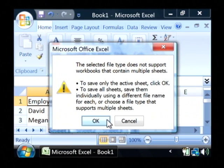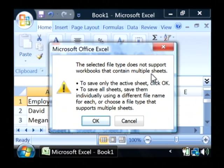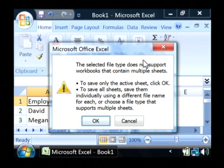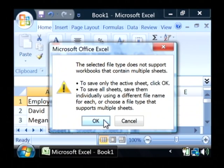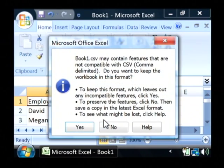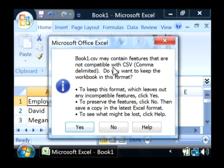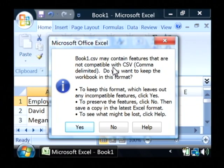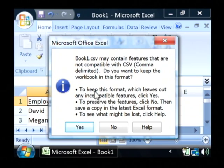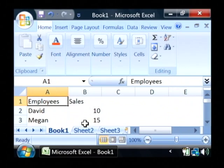That's going to warn you that CSV files do not support multiple sheets and that Excel won't be able to open it up with multiple sheets anymore. I'm okay with that. So I'm just going to click OK. It's going to tell you also that the Excel version of this has features that CSV or comma separated doesn't support. If you want to continue saving, just say yes.